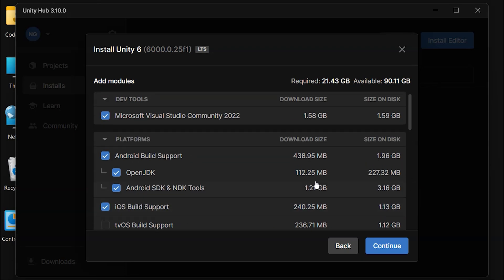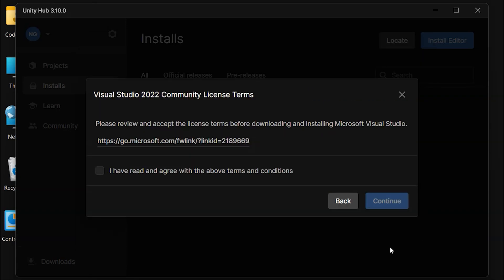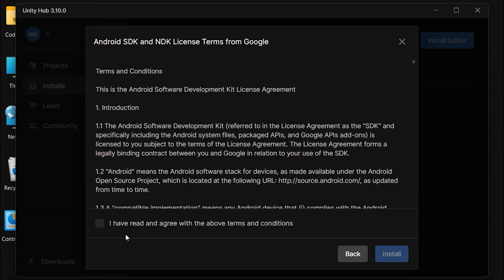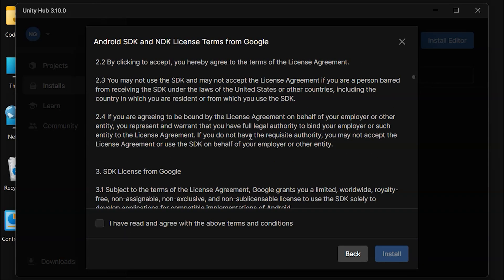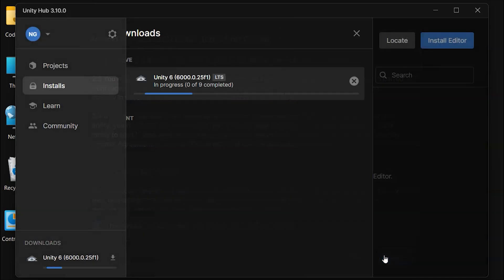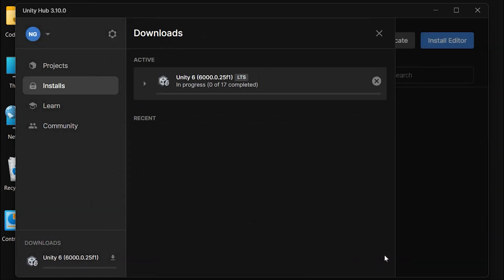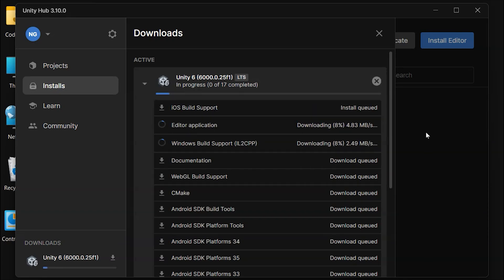Once you've selected the modules, click Continue. Next, agree to the terms and conditions for Visual Studio, Android SDK, and NDK. Finally, click Install. The download process will start, and once each module is downloaded, it will be installed automatically.